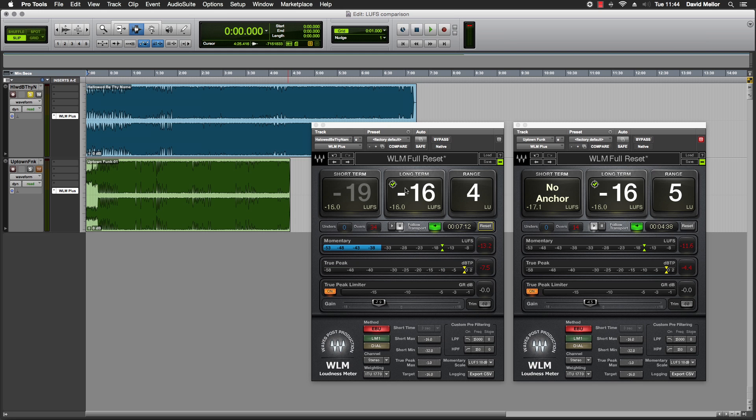So far, so good. But have I achieved the desired objective of making both tracks equally subjectively loud?